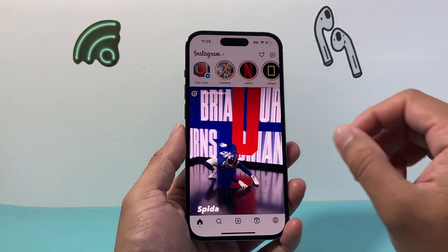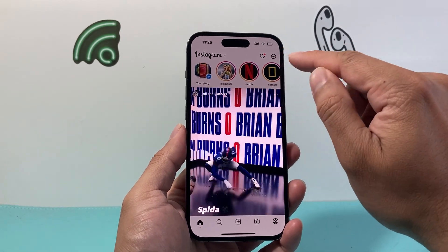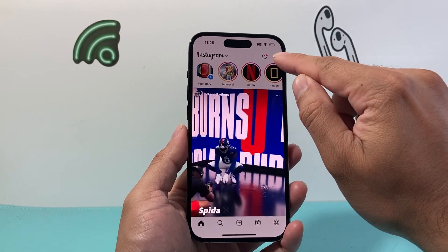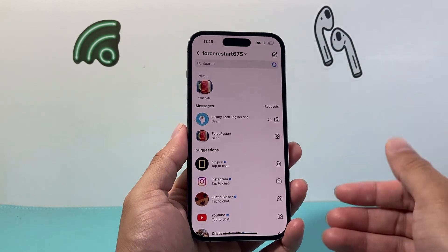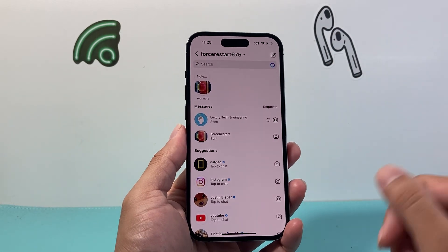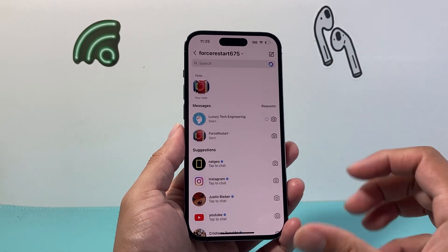From there on, we need to go ahead and access our chat, which is going to be up top here. We're going to click on it to access all of our chat messages.